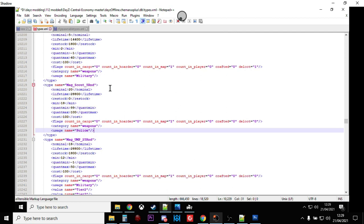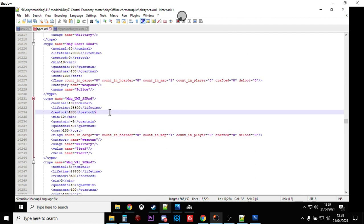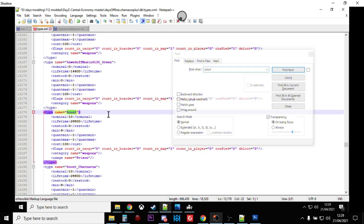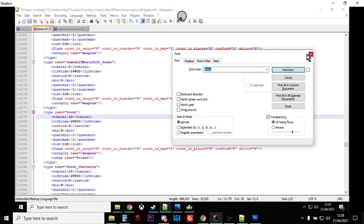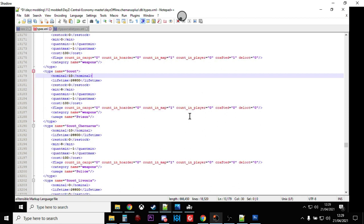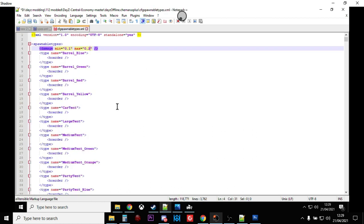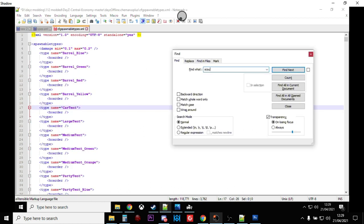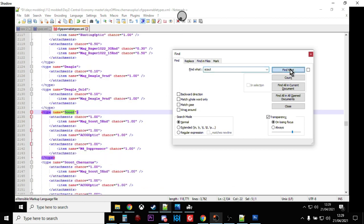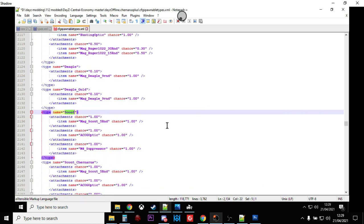So there we go. We have added more Scouts. We have turned them from being, some of them anyway, from being a dynamic event loot item to a normal item. And we've changed the spawnable types so that it will spawn in with definitely a mag, definitely a scope, and definitely a suppressor on it. And that mag will be full of bullets.